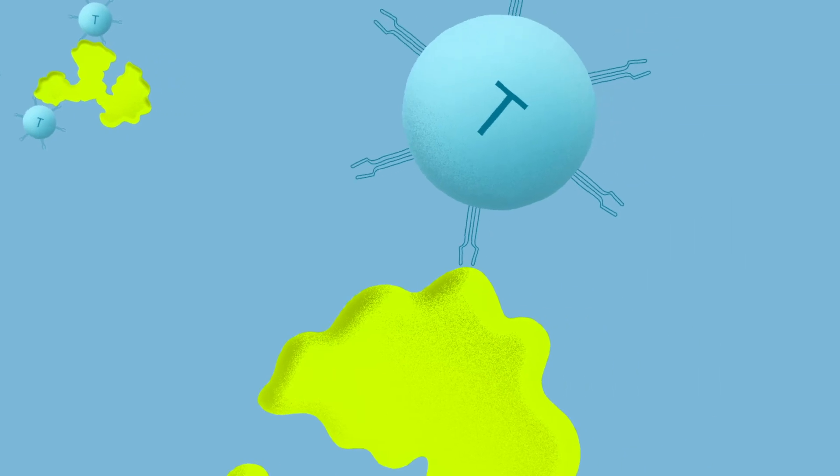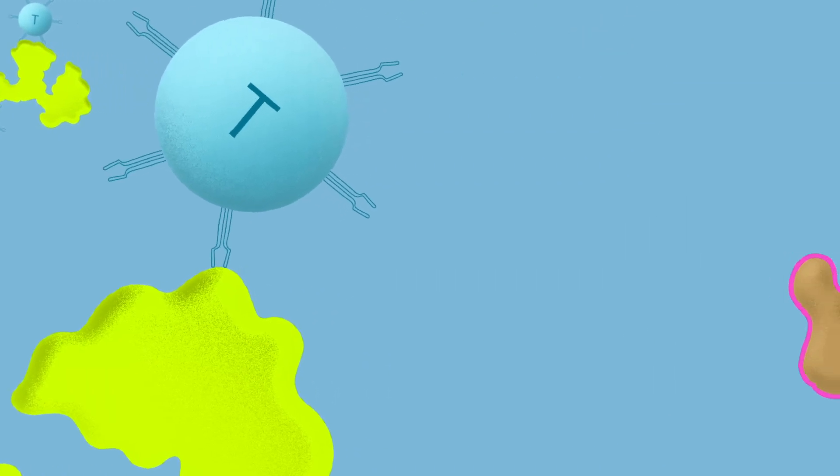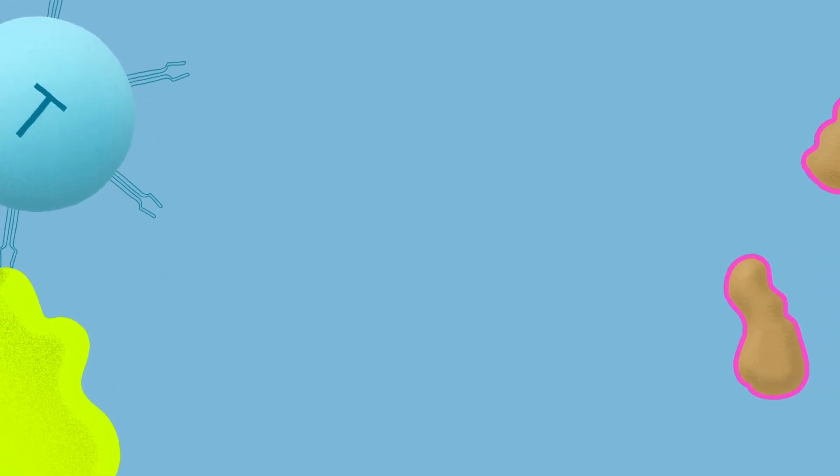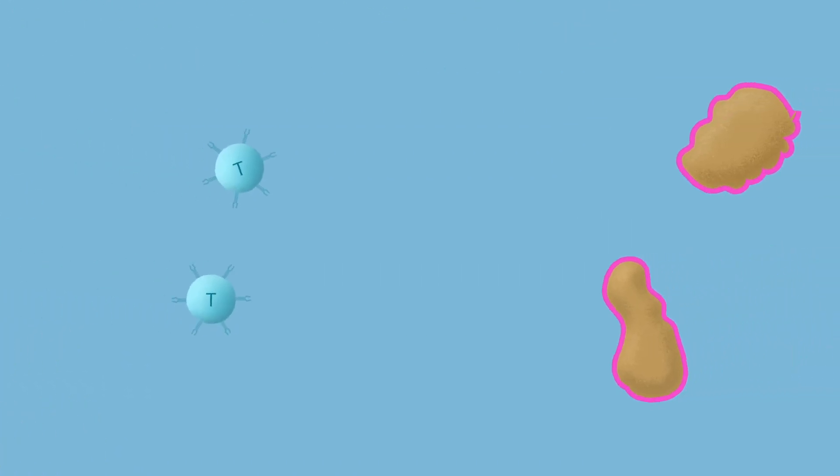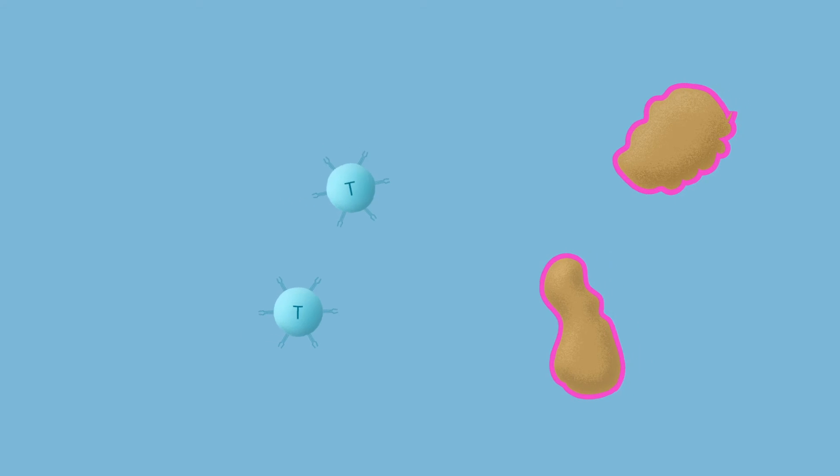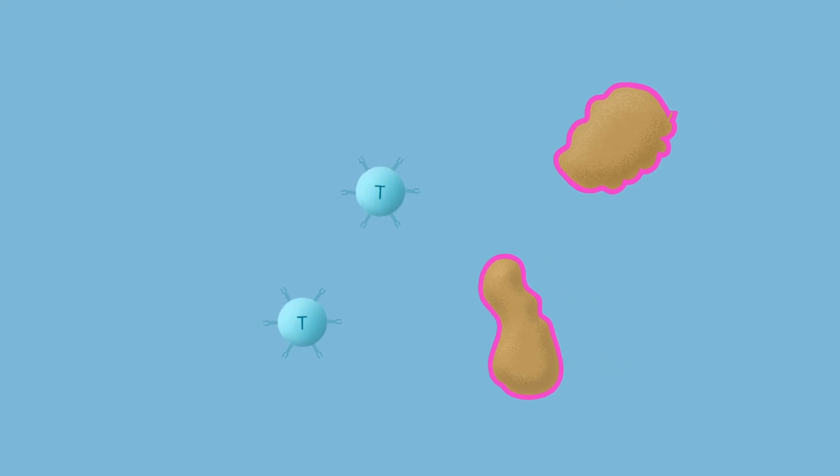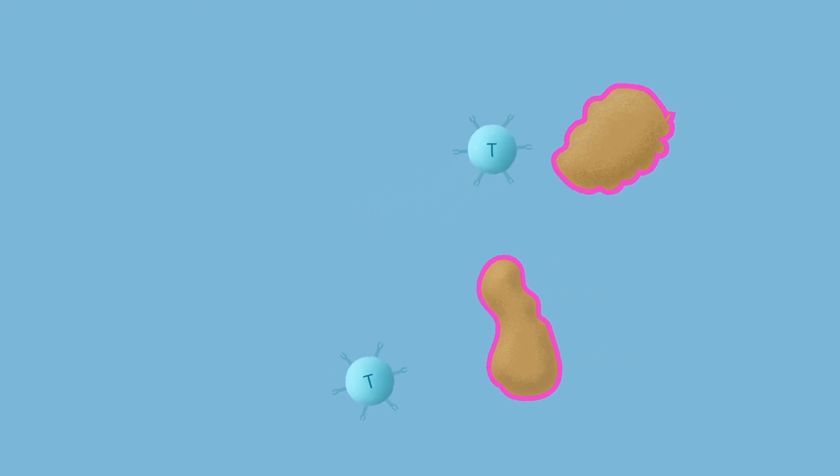T-cells can protect the body against many infections, but cancer cells are unique. They can hide from T-cells or evade detection in other ways so that T-cells don't recognize them.